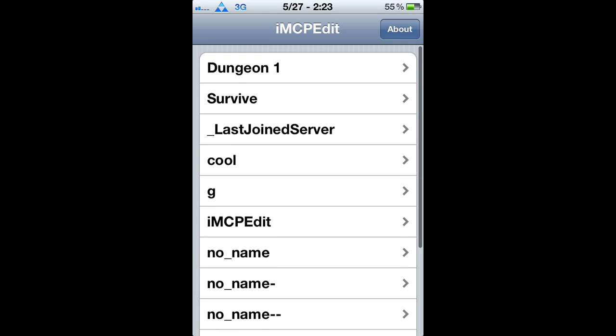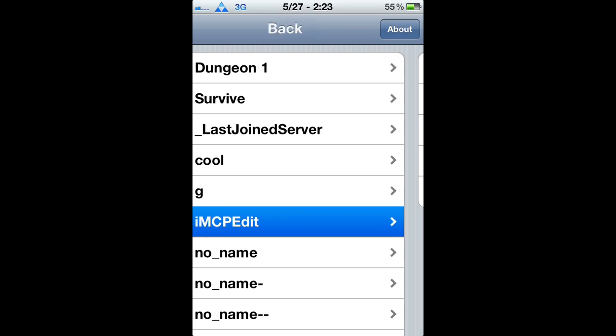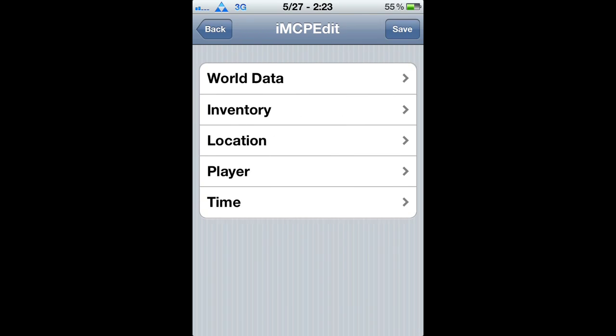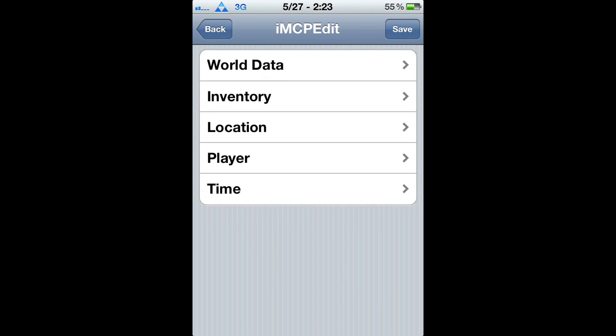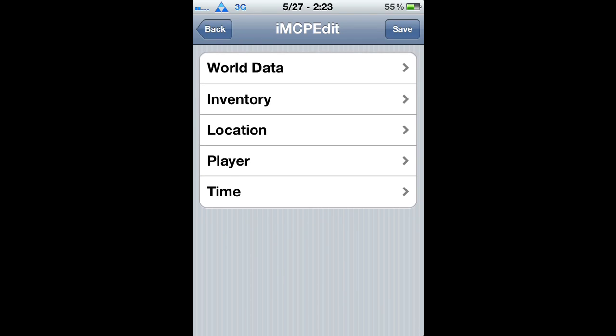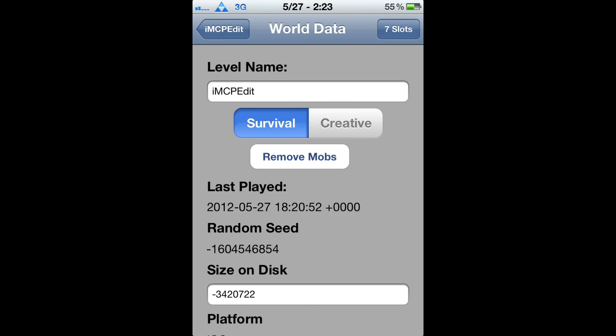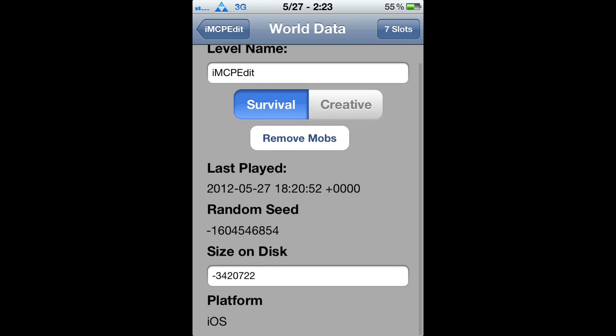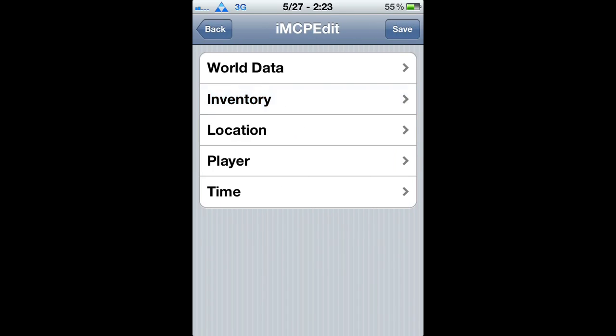Now you're going to see your worlds. Whatever world you want to edit, just click on it. And now you've got five options: World data, survival — you can change all that stuff.